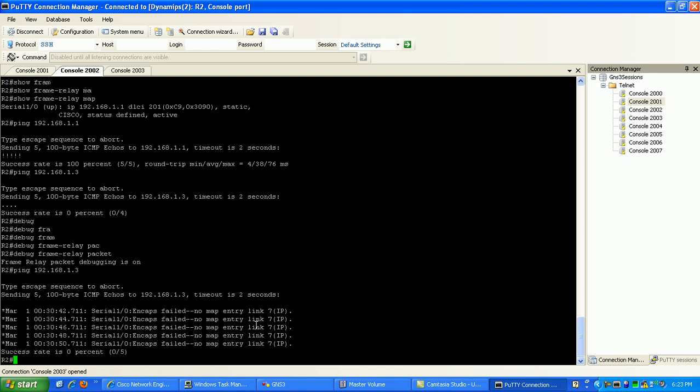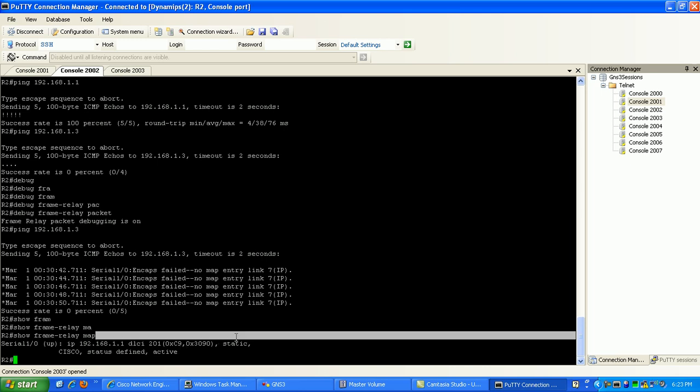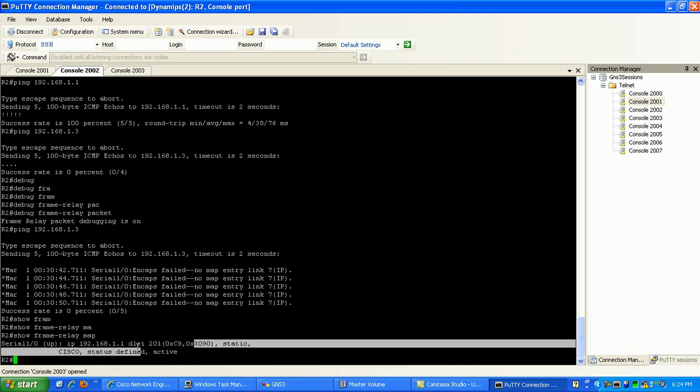And as you can see, if I were to do a show frame relay map, right now I only know how to get to router 1, which is 192.168.1.1, via the static frame relay map that we put in there.